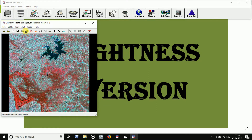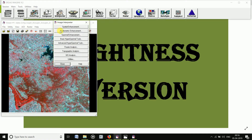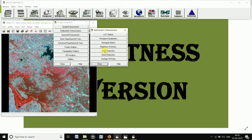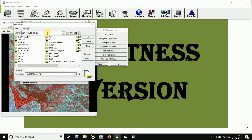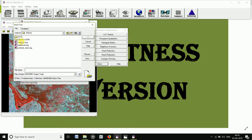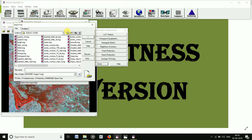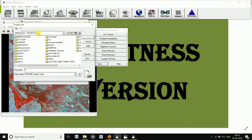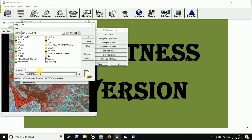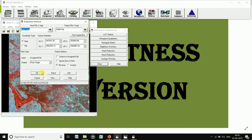Click on Interpreter, then click on Radiometric Enhancement, and then click on Brightness Inversion. Set the input image, then click on OK, and then set the output, then click on OK.